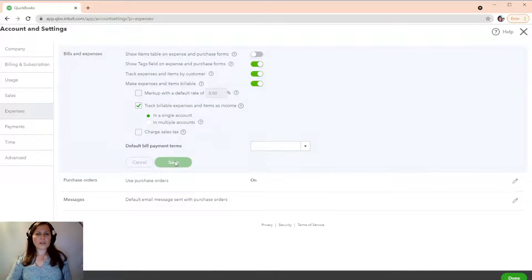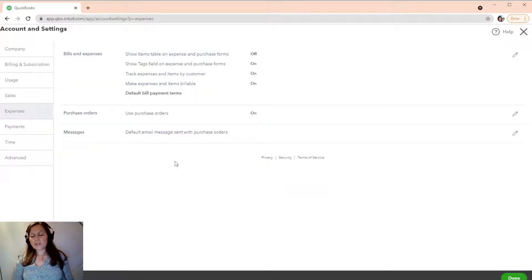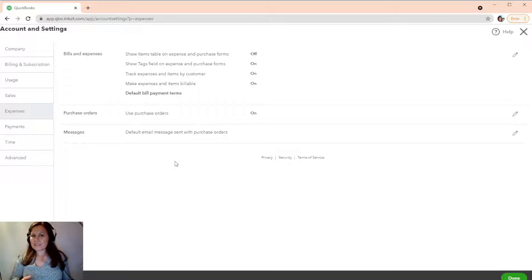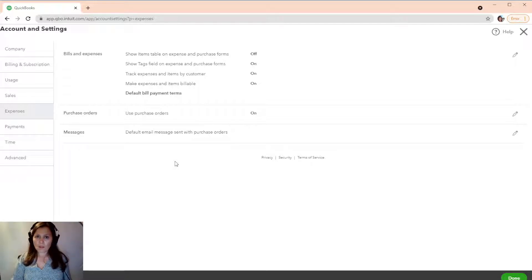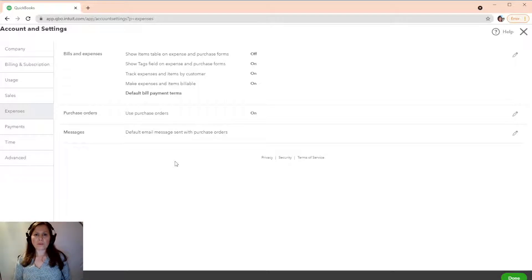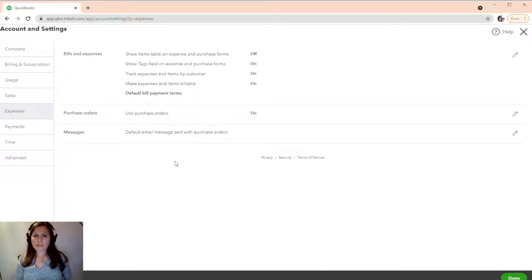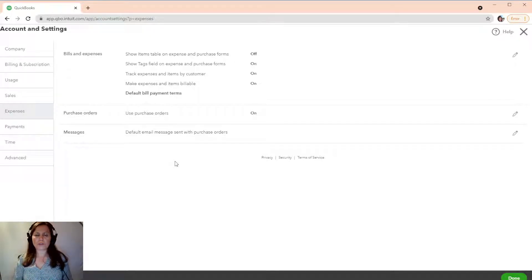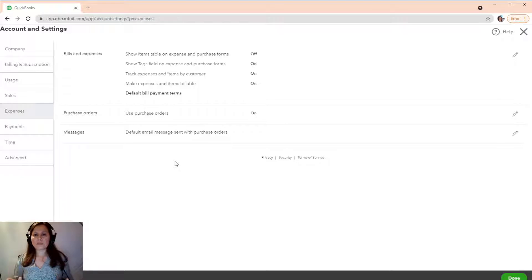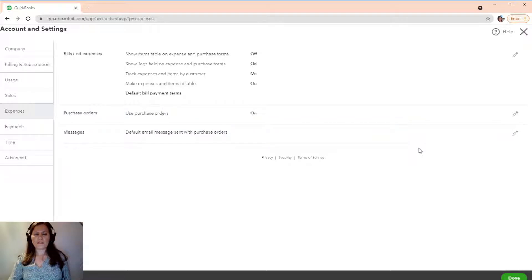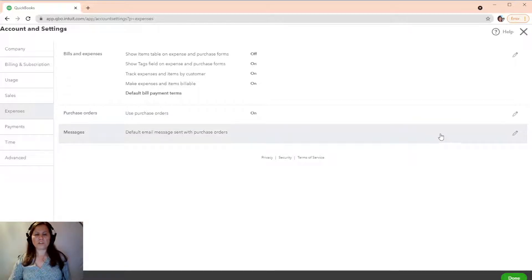Now, I wanted to tell you, billable expenses is a non-posting transaction. What it means is that it doesn't go to your profit and loss. It only stays in QuickBooks until you apply to an invoice. So, it doesn't impact your financials whatsoever. It's just non-posting. It doesn't post to your financials to QuickBooks at all.